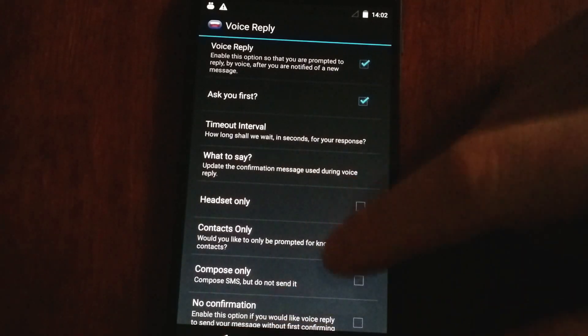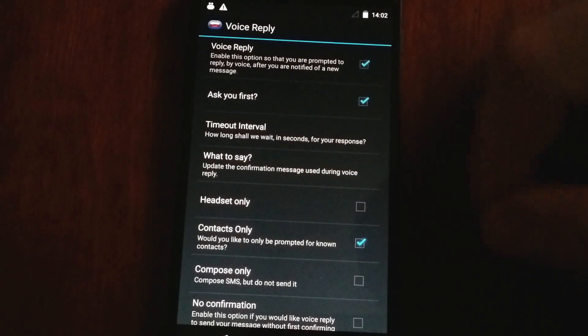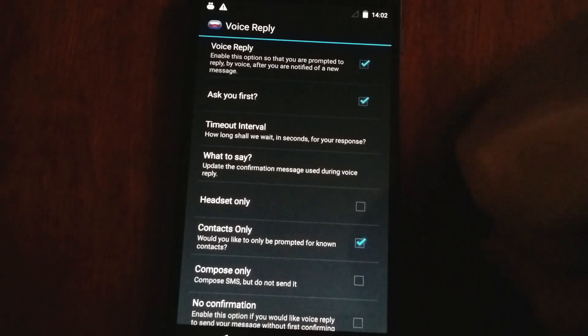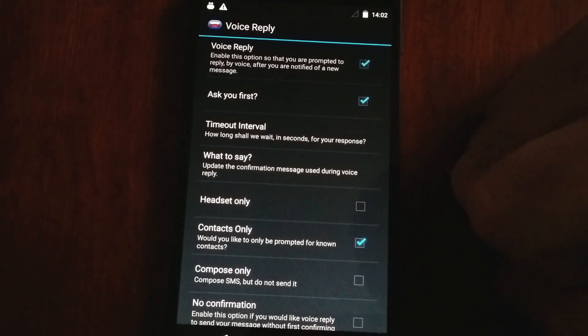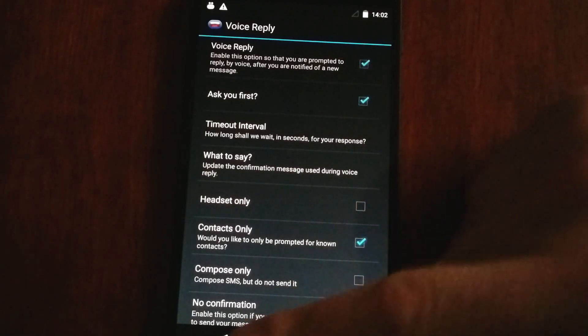You can also compose the message only and not send it, or you can just send it without the app asking you if you'd like to send it.